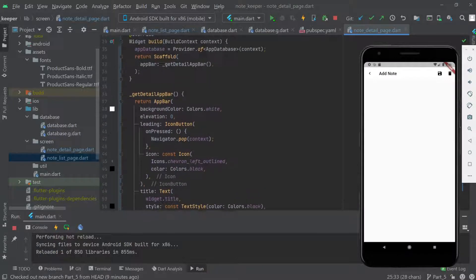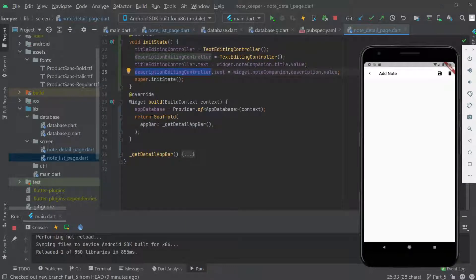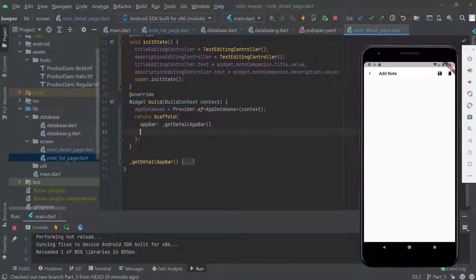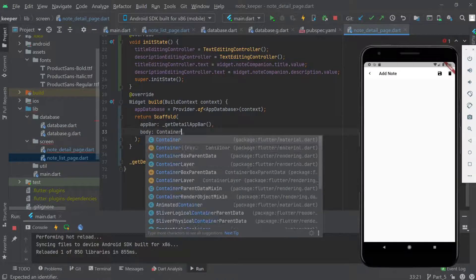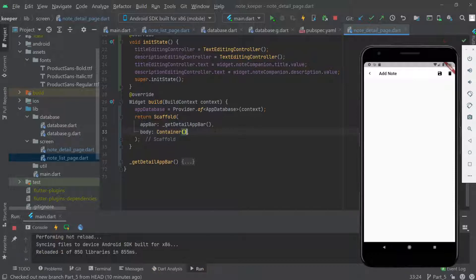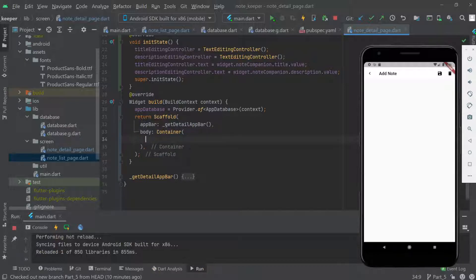Now we need to define the body content here. We need to add a TextField for the title and a description field, so we'll do that in the next video. Thank you guys, see you in the next one.